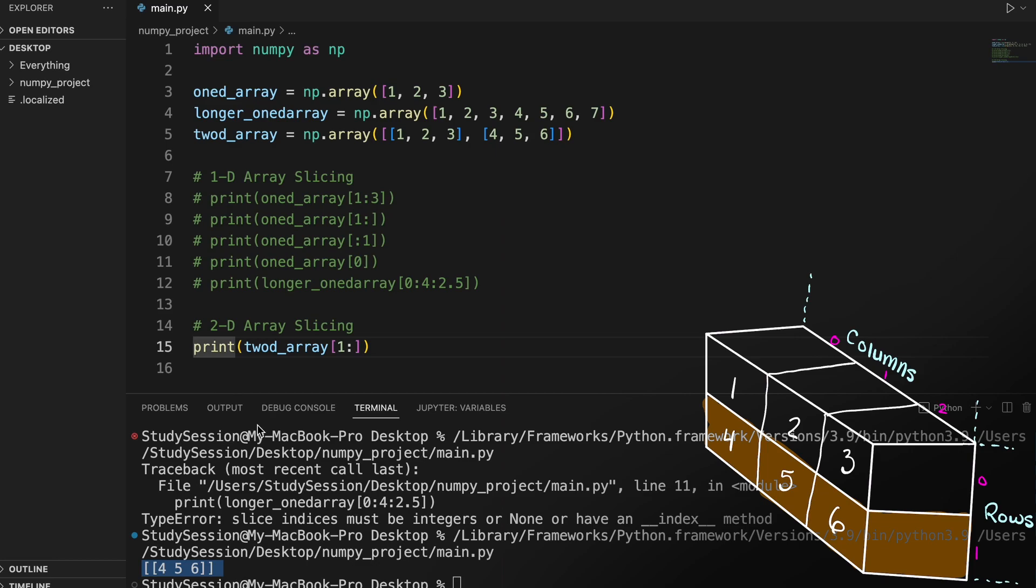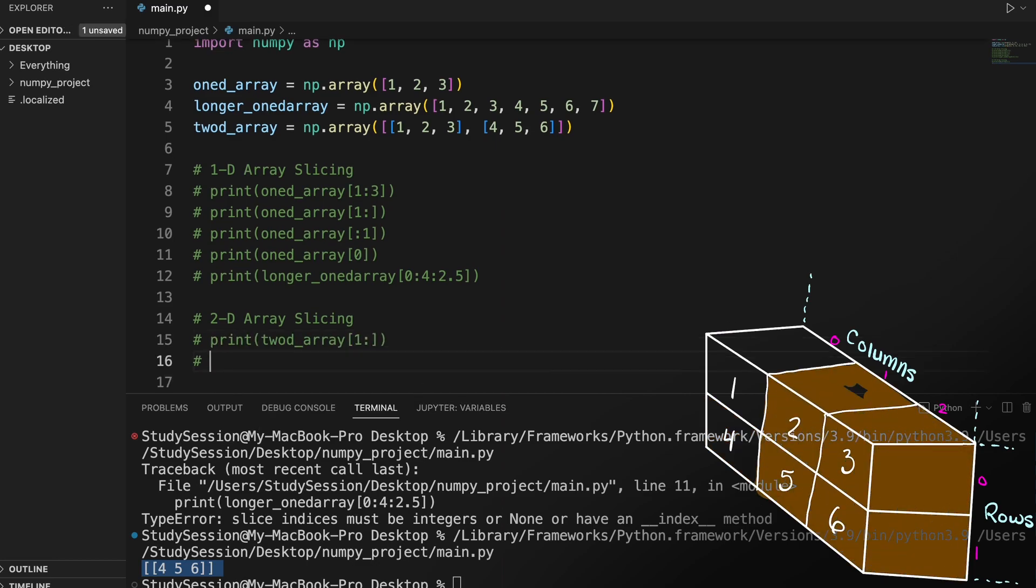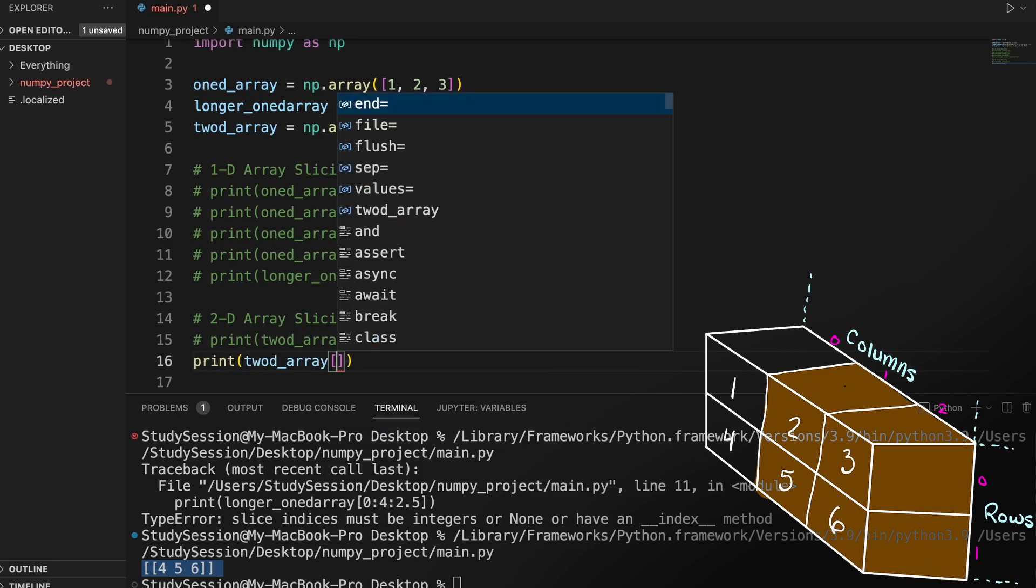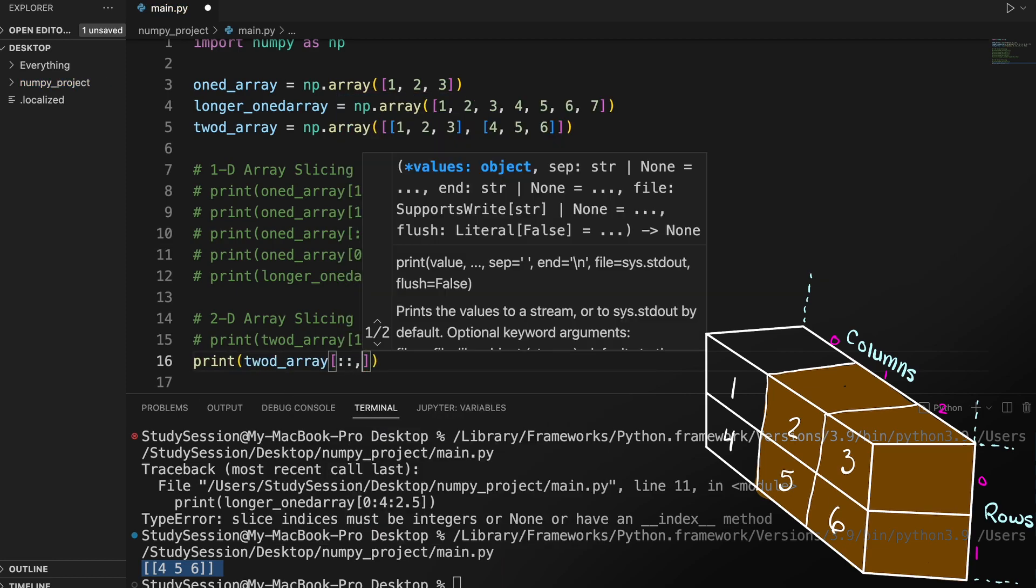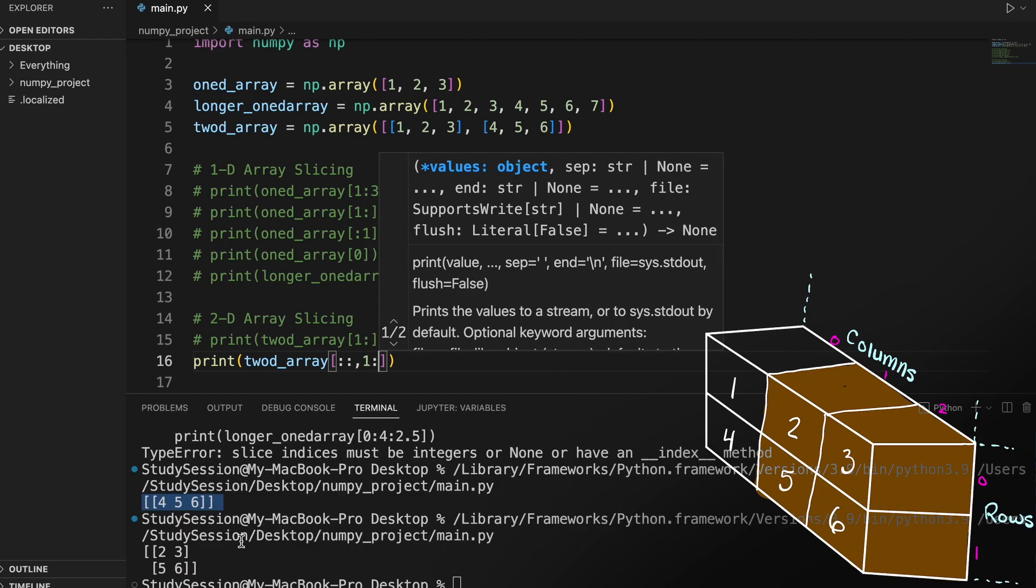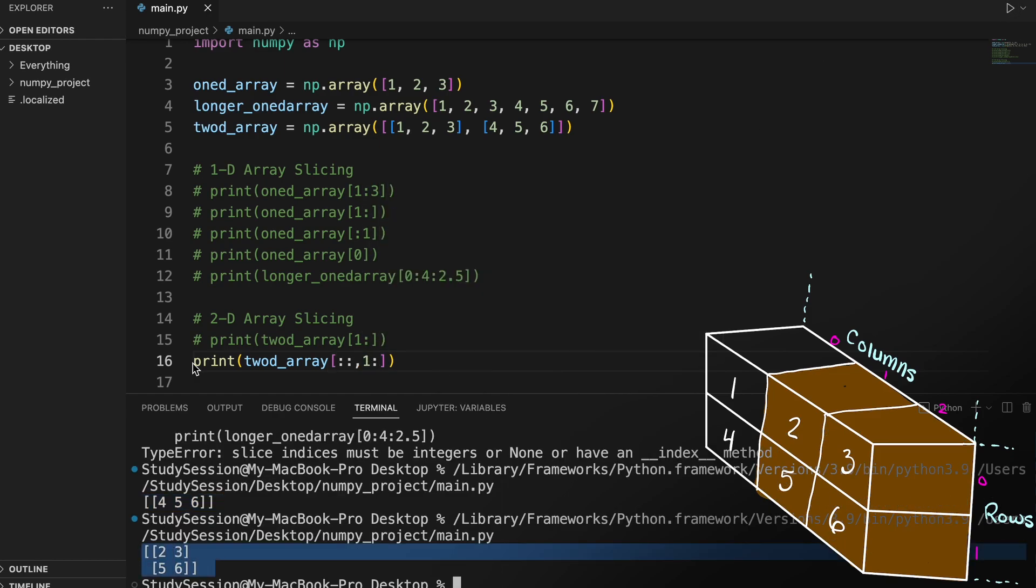If we want specific columns, we could do the following: two colons in our start and end indexes for our rows and then all columns beyond 1. This gives us the following array.